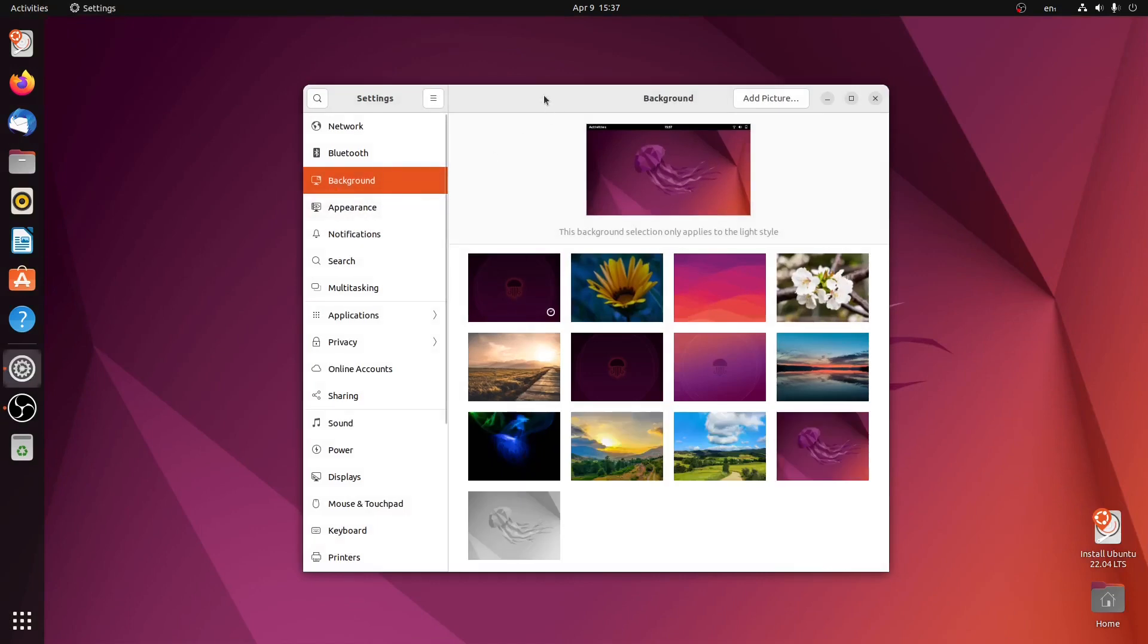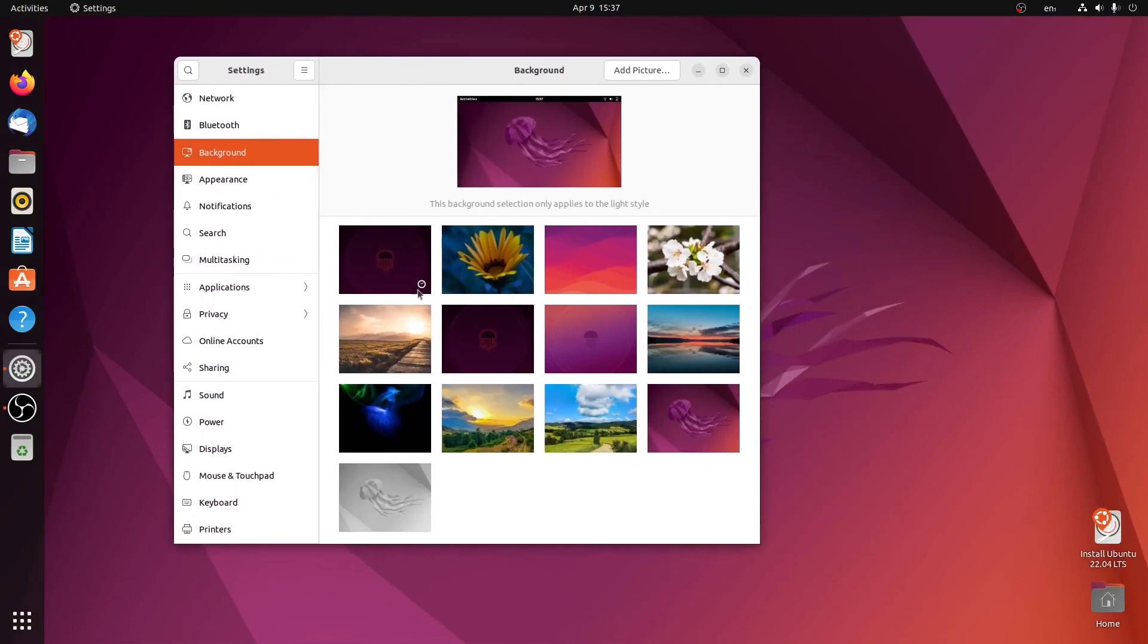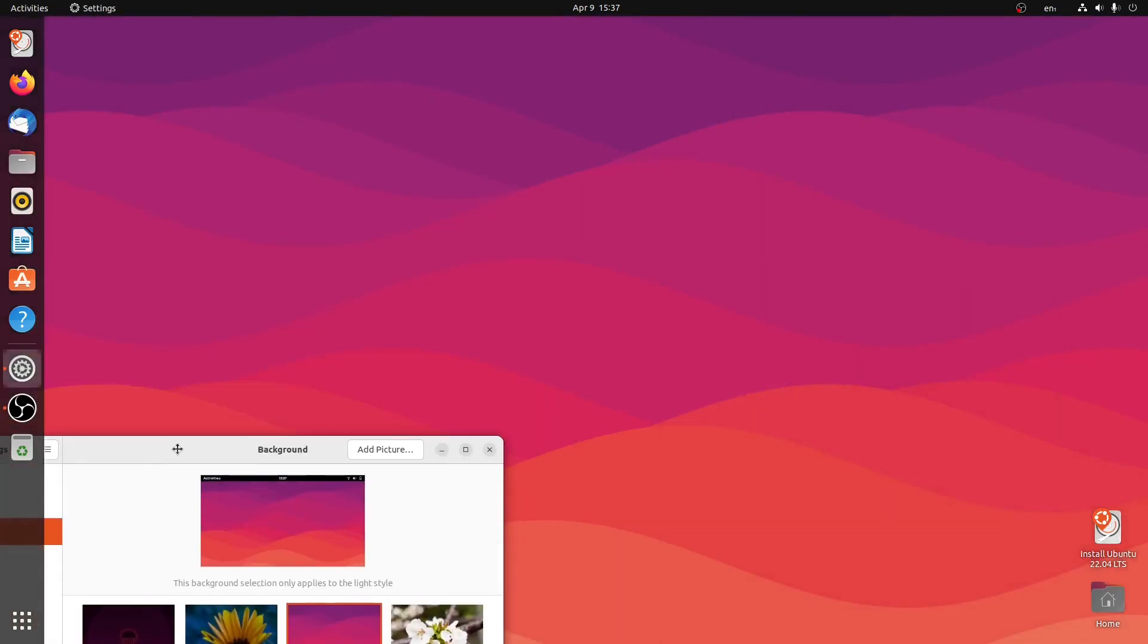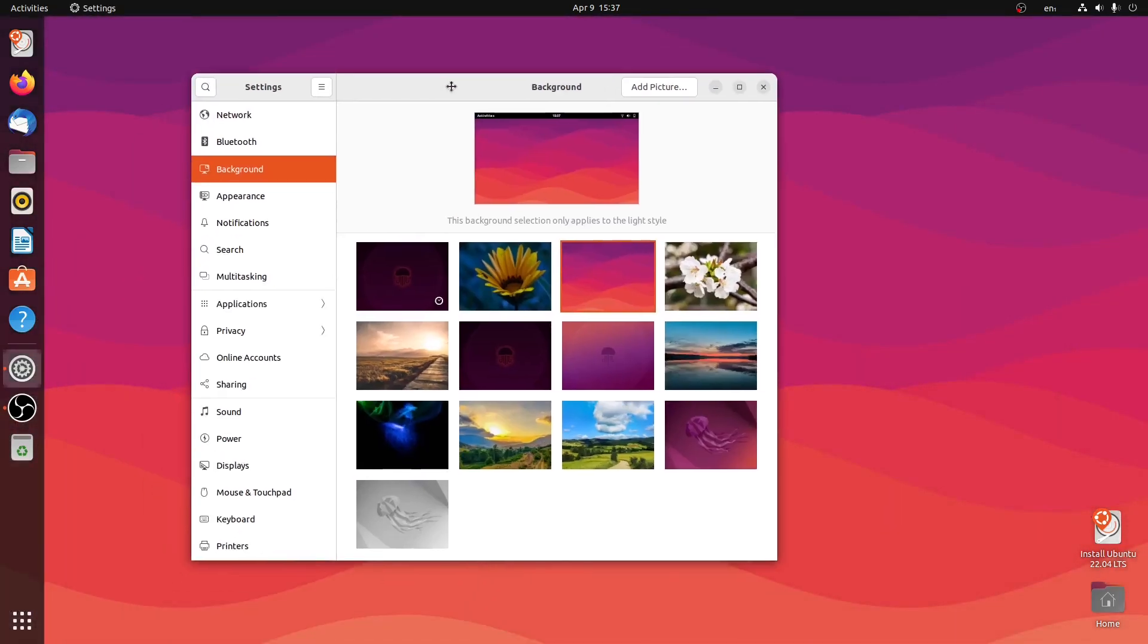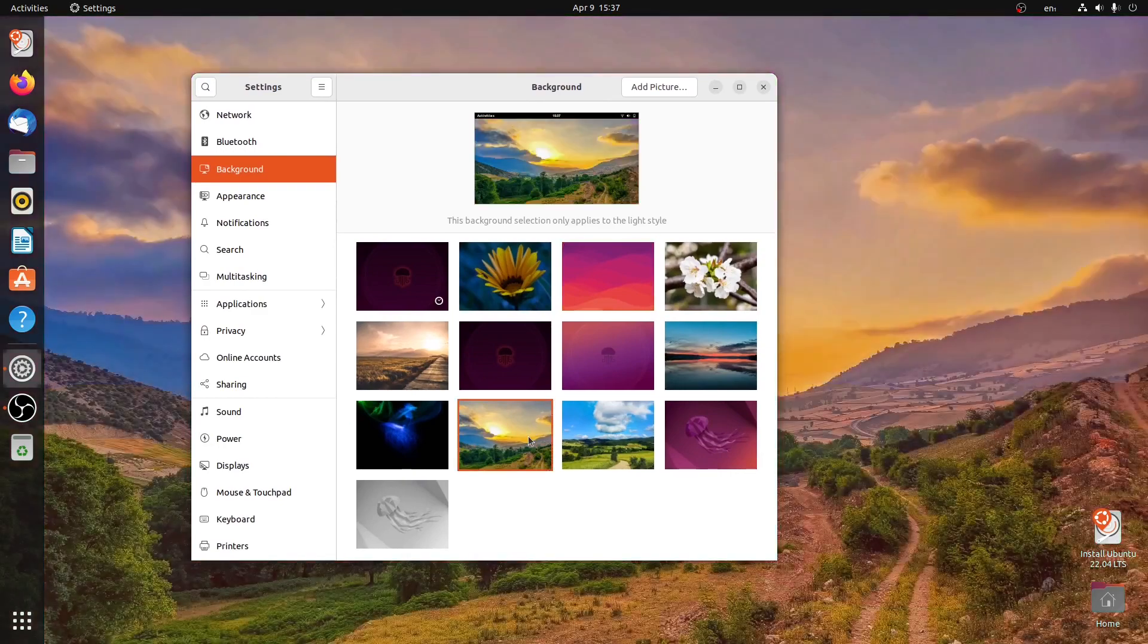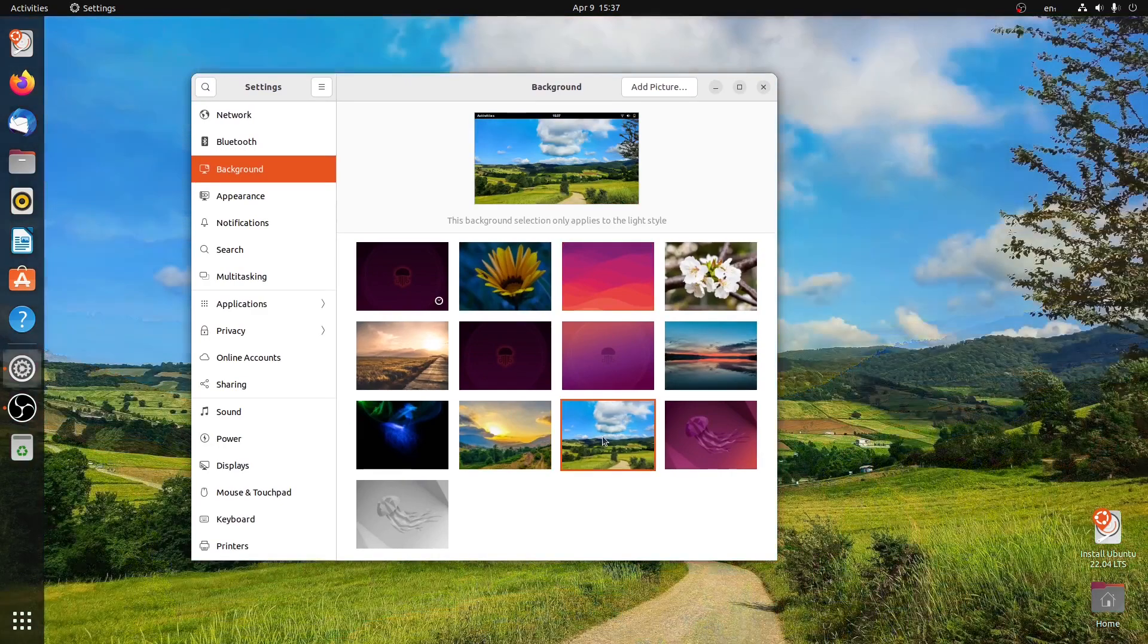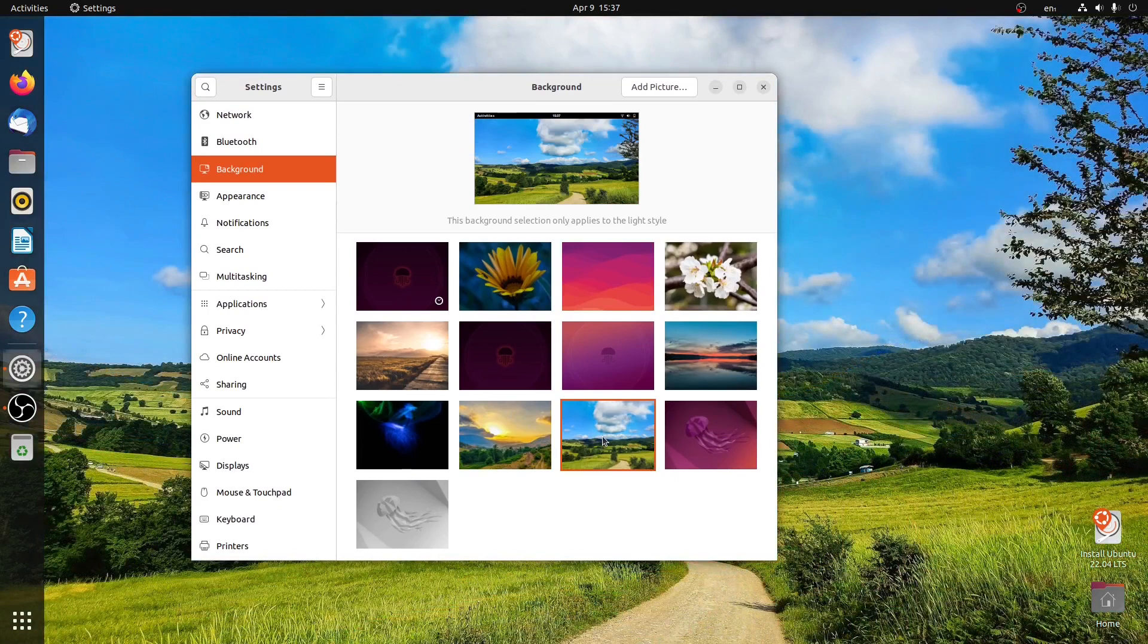As you can see, this version of Ubuntu comes with different wallpapers. Here are some of the nice wallpapers you can explore. So let me select this one, or this one. I think this one looks nice.